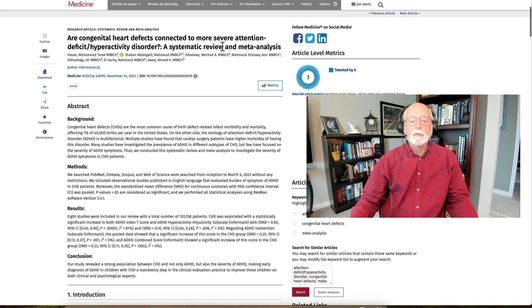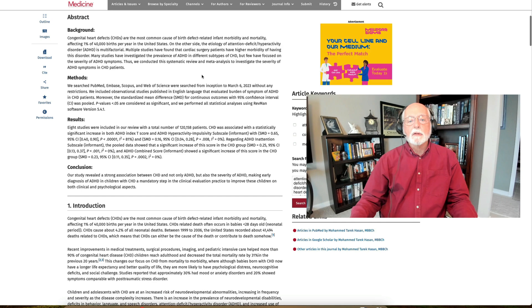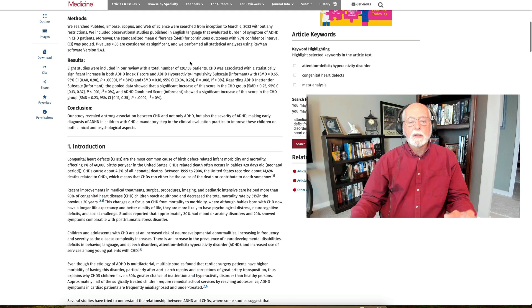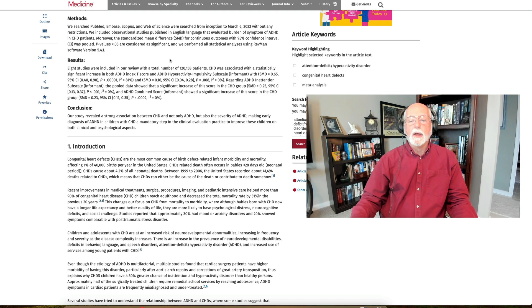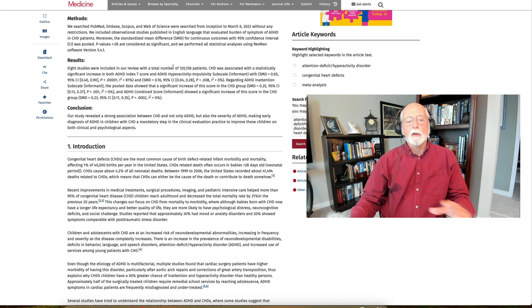So this is a review that was based on eight studies that were found in the literature that looked at this relationship. And these eight studies when combined found a statistically significant increase in ADHD symptoms and severity as a function of congenital heart defects. They specifically found that both the hyperactive and impulsive symptoms as well as the inattention symptoms were significantly increased in the group that had experienced CHD. And this was also true across the board for all of the ADHD symptoms.